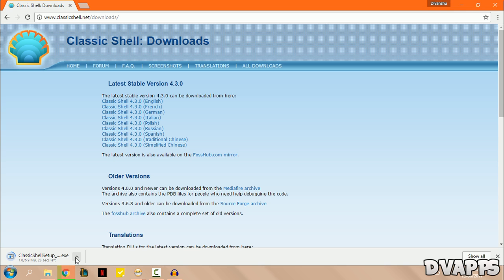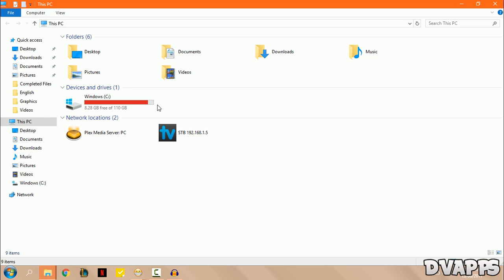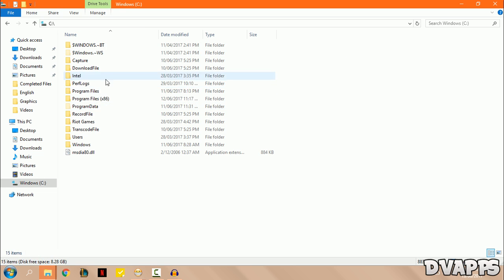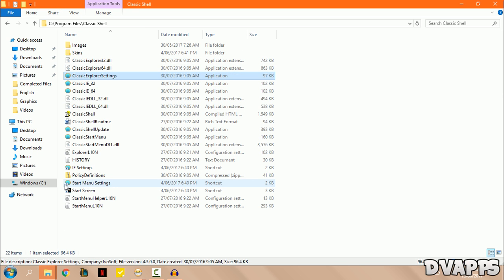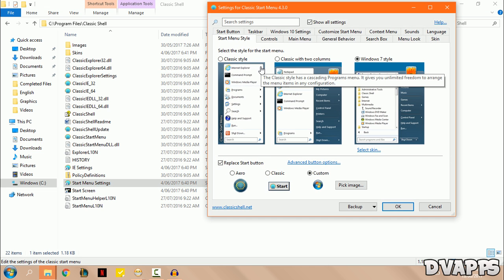Now once the install is downloaded, just go ahead and install it. Now just go to the download location. So for most people it's your C drive, then program files, and then Classic Shell. Now you just want to look for start menu settings and then just double click on that.